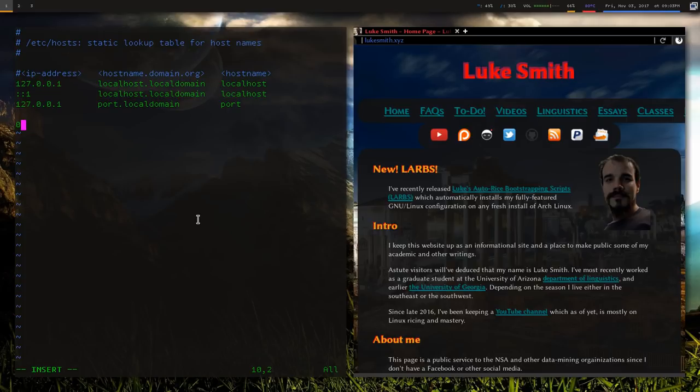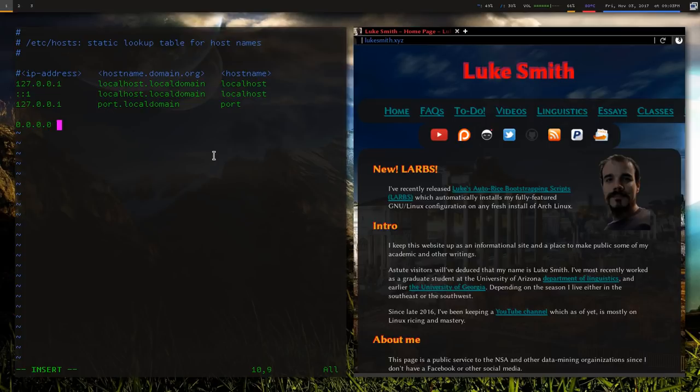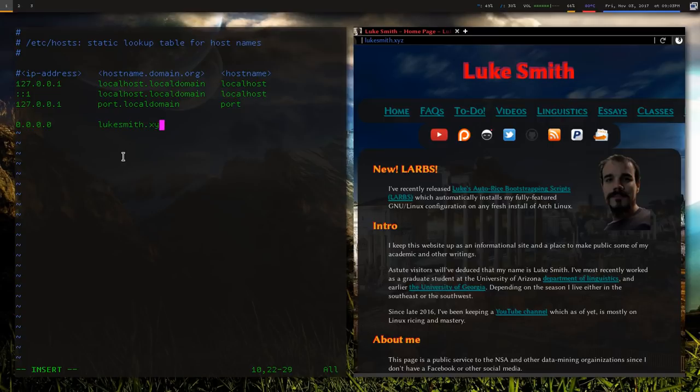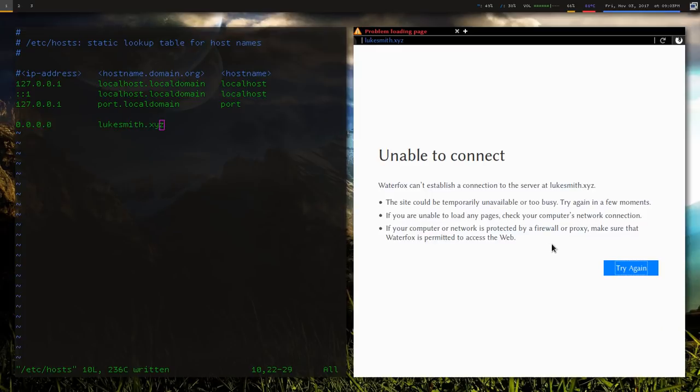What I can do is, let's say I want to make whenever I access my website I want to go to 0.0.0.0, which effectively just means don't actually access this site, just give up, don't even bother. All I have to do is type in 0.0.0.0 and then I type in my website name, lukesmith.xyz. So I'm going to save the file, now I'm going to reload and look at that, I can no longer access my site, pretty convenient.